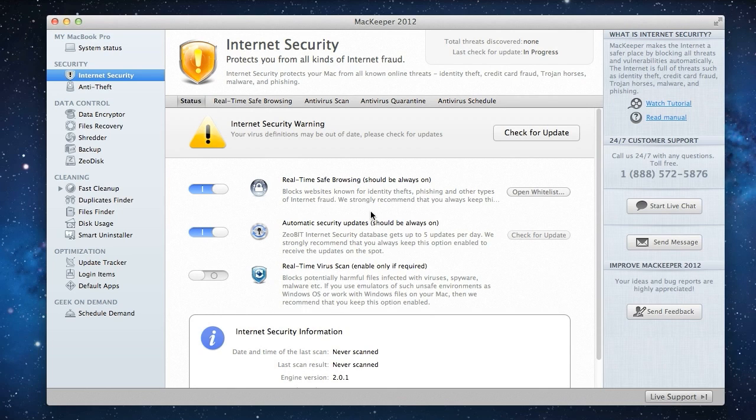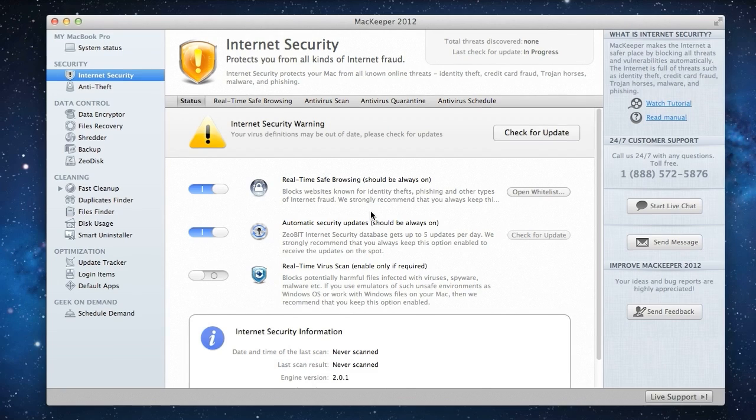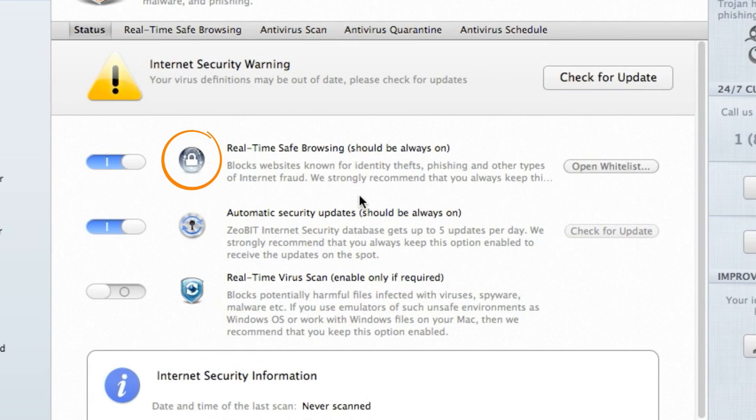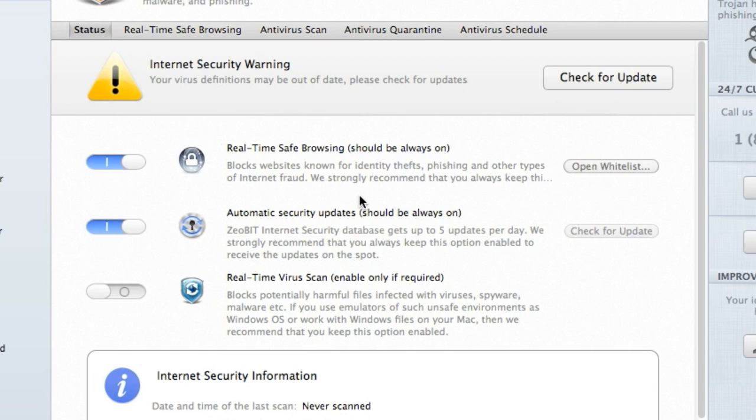MacKeeper's internet security plug-in includes two modules, Real-Time Safe Browsing and Antivirus. The Real-Time Safe Browsing and Automatic Security Update options are enabled by default, so my antivirus databases are updated on the spot.